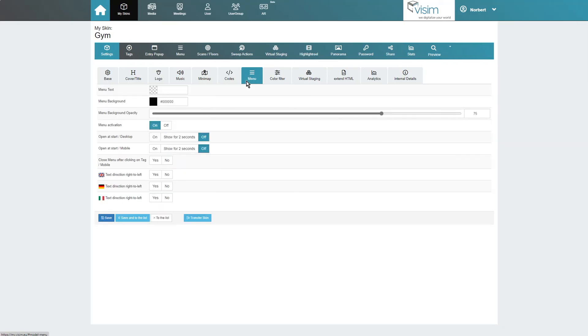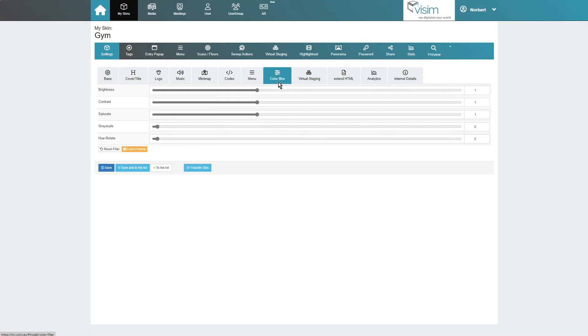Some basic settings for the menu can be found under Menu. Check out our menu tutorial for more information on how to set up your own custom menu.